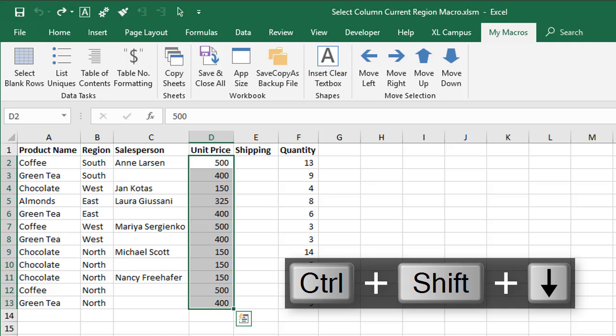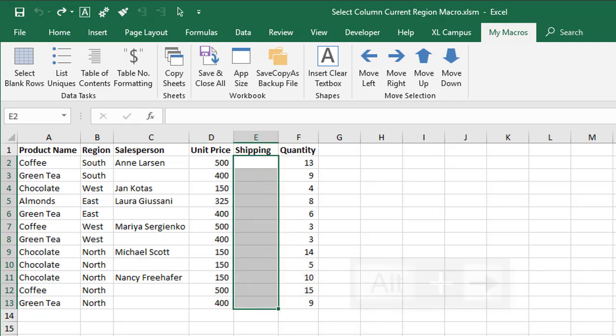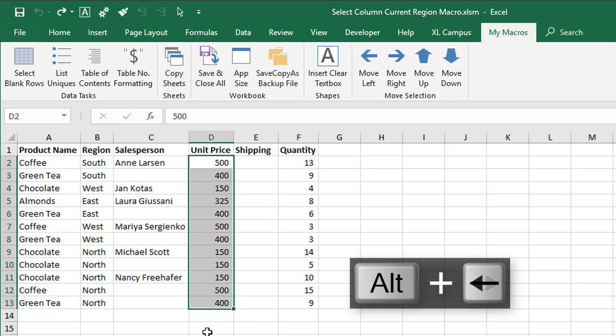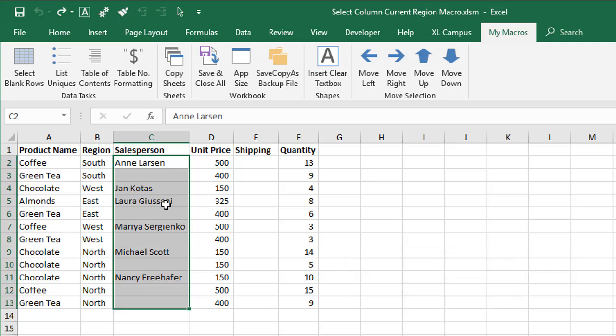Now we can use those Alt plus arrow keys. I could say Alt right to select this entire column here that does contain blanks, or I could go Alt left to also select this column that contains some blank cells.